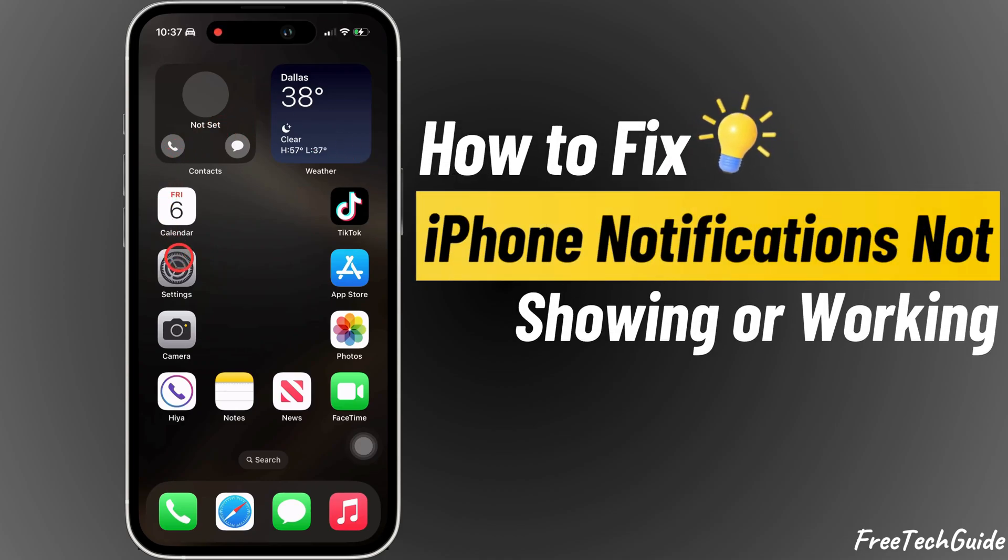Hello friends! In today's video, I'll show you how to fix iPhone notifications that are not showing or working.